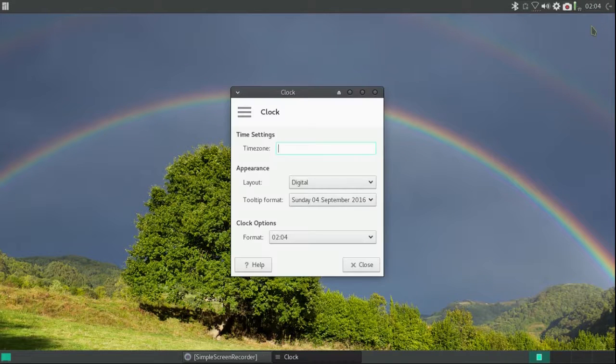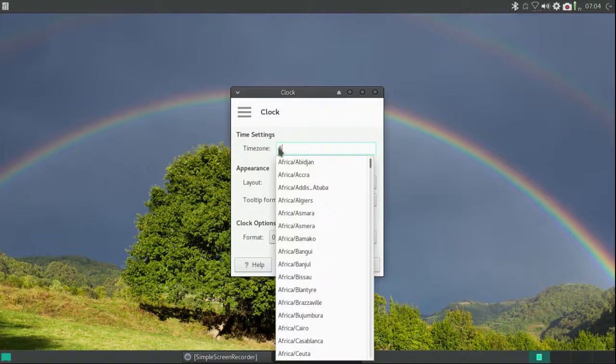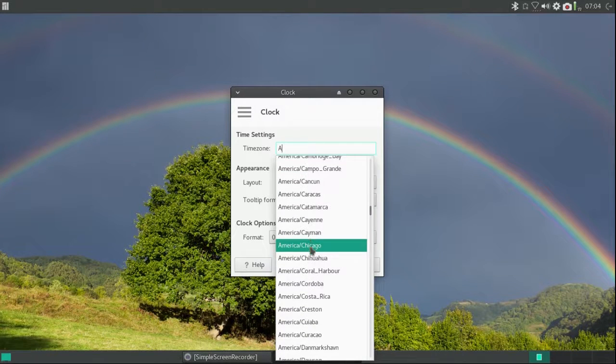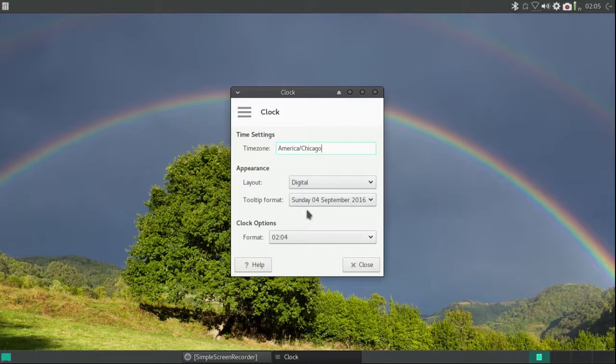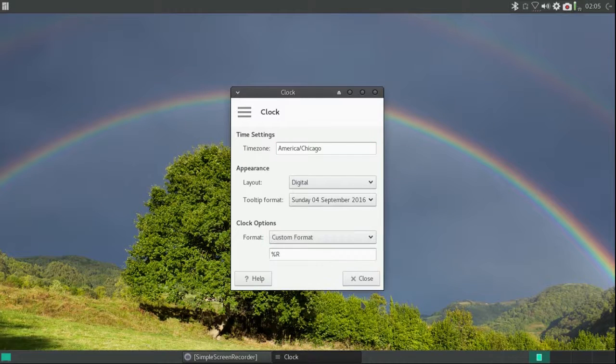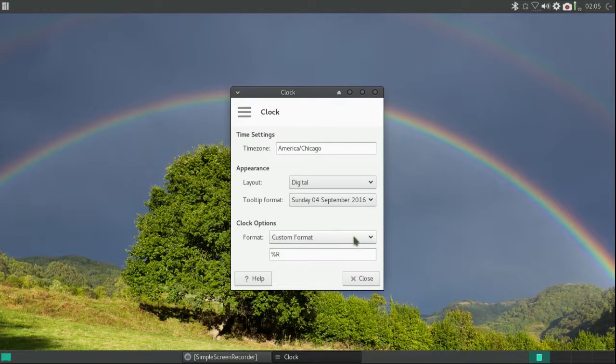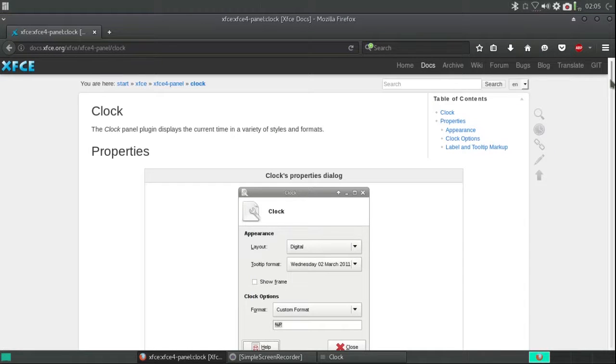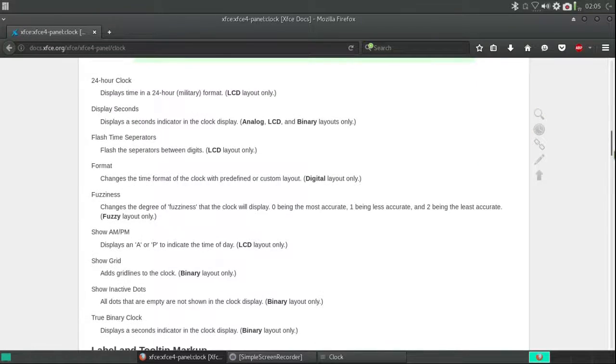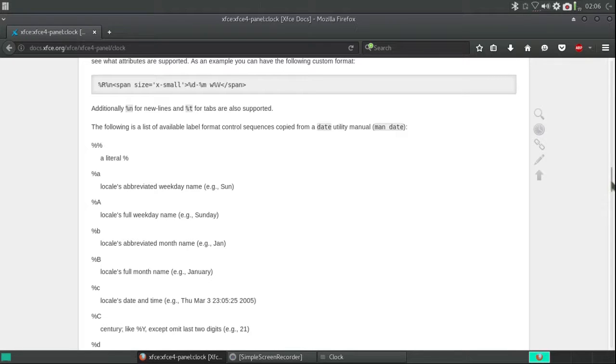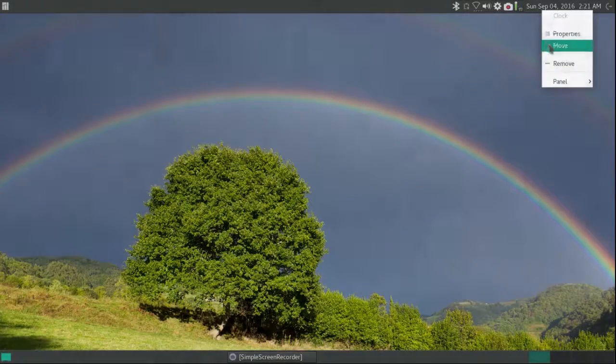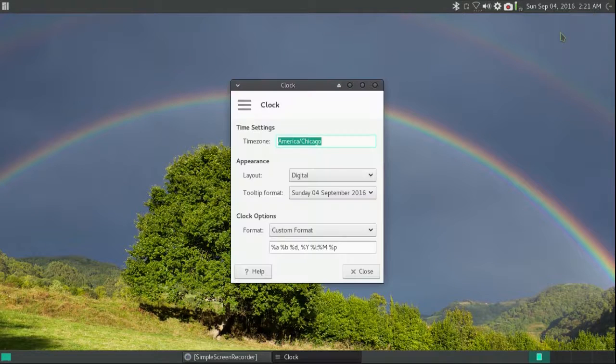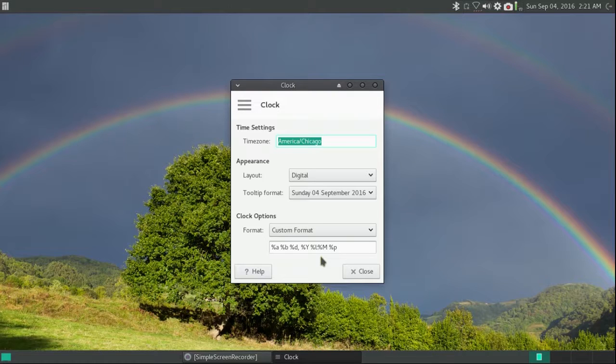Now I'm going to change the time settings. I'm going to enter my time zone as America slash Chicago. And I'm going to change the time format to a custom format. To do that I need help on all of those little codes. And this took quite a bit of time so I'm going to truncate the process. This is how it looked when I was finished. It reads Sunday September 4th 2016 221 AM. And these are the codes that got me to that point.